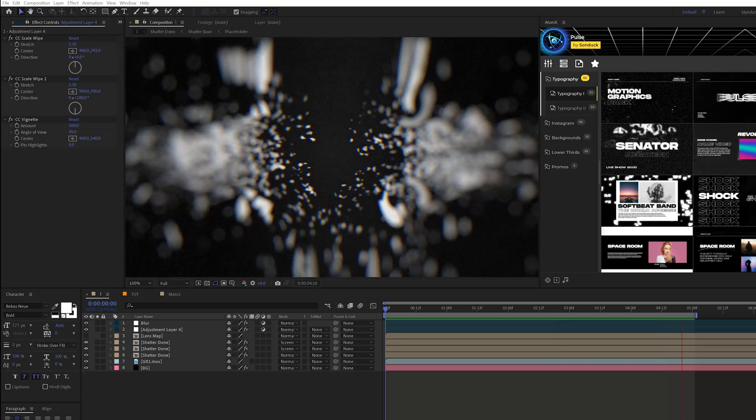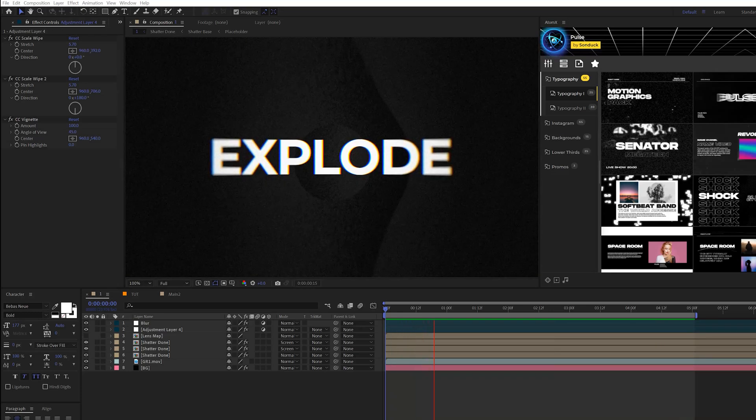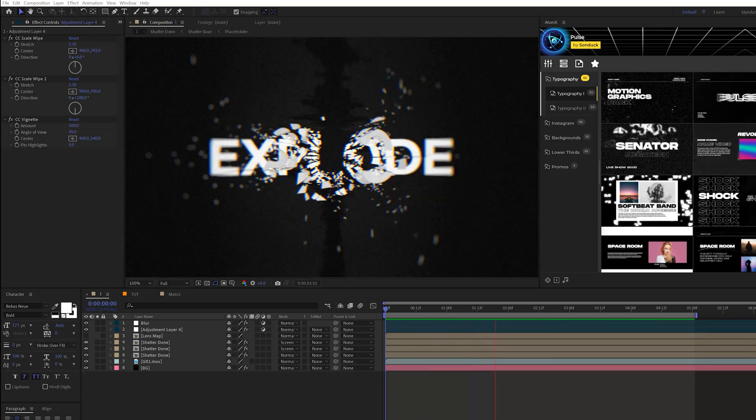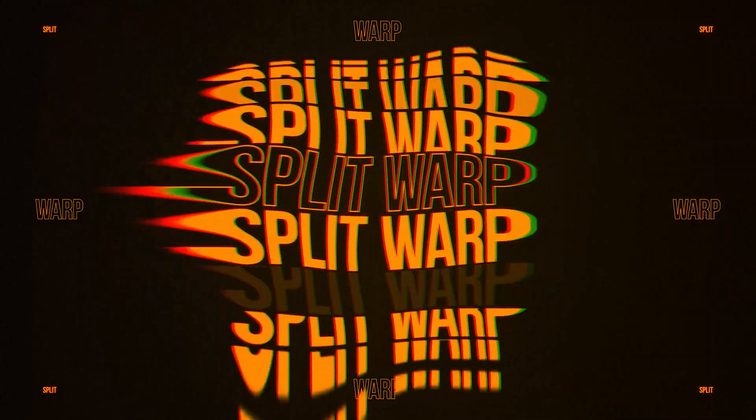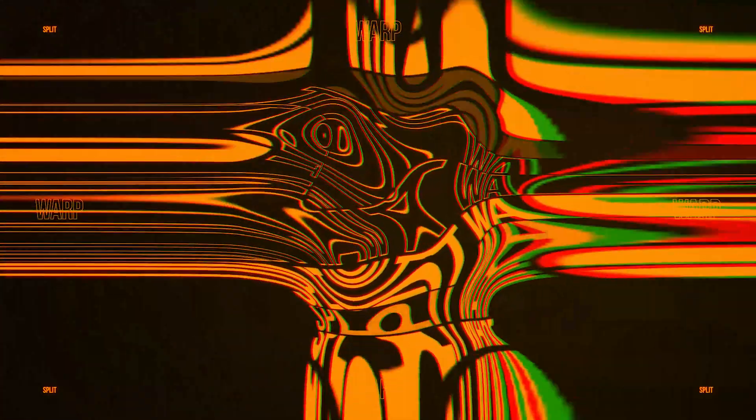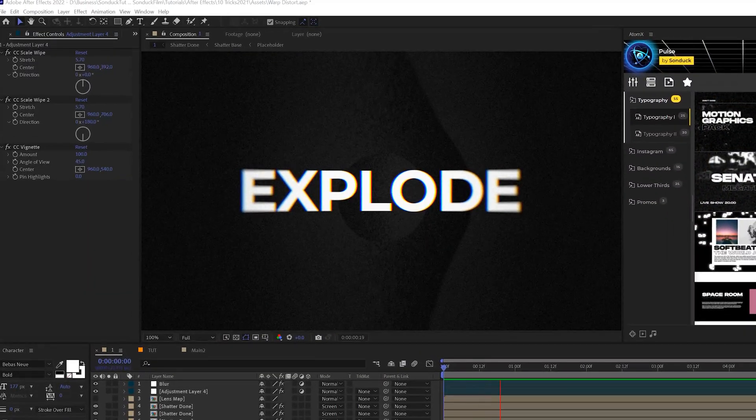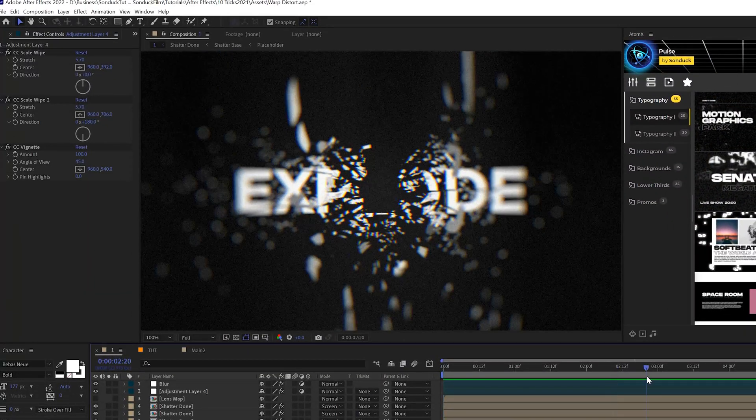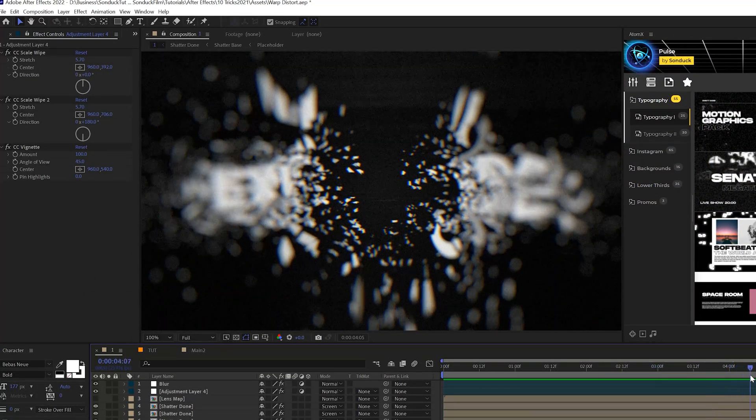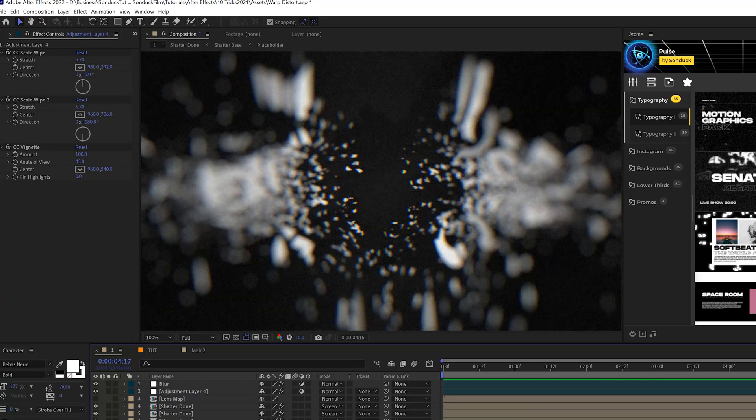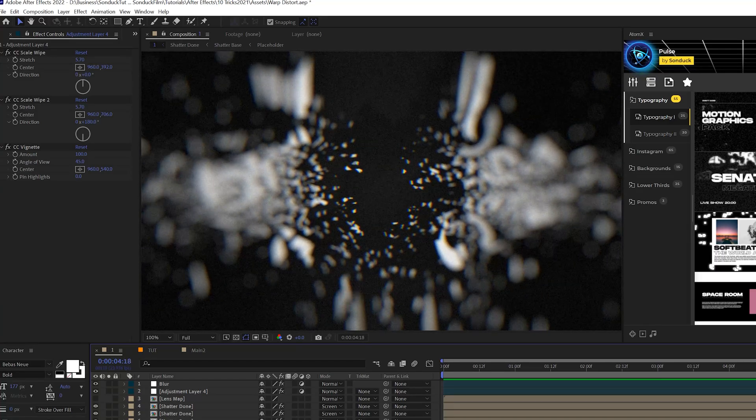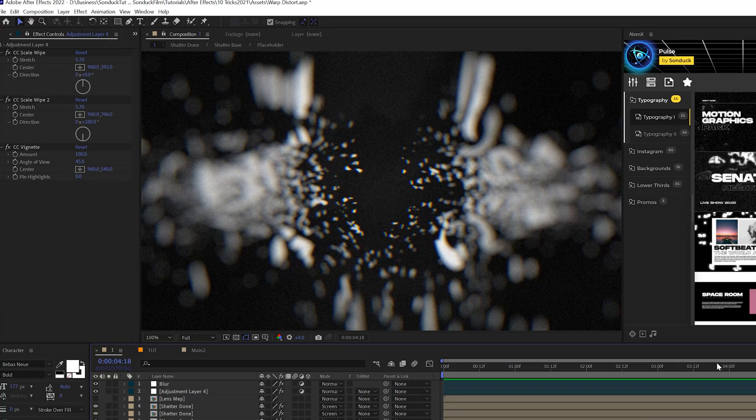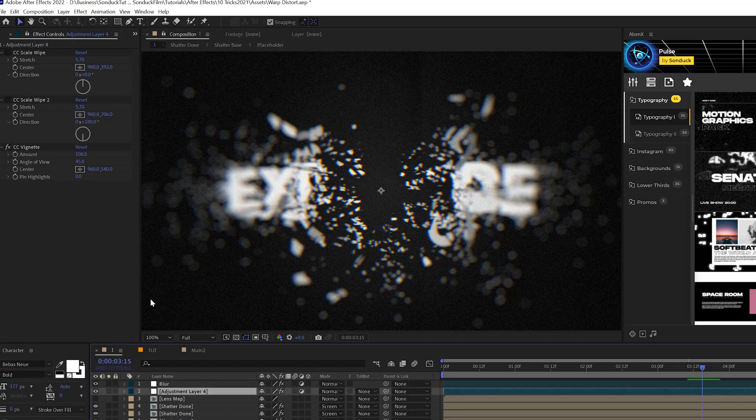So I've always been a fan of using distortion effects, but this year I specifically fell in love with one effect and I want to talk about it, which is the CC scale wipe effect. Now I just don't love placing this around randomly. I love using this effect to pull your audience into the composition or into the body of work.